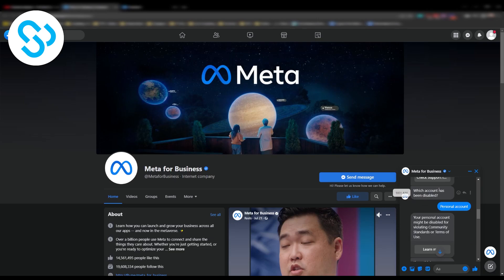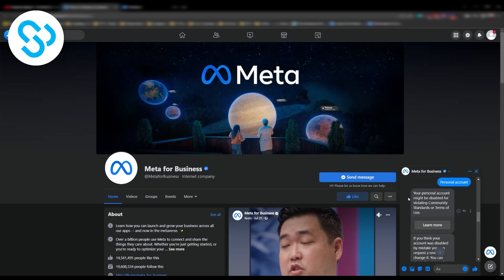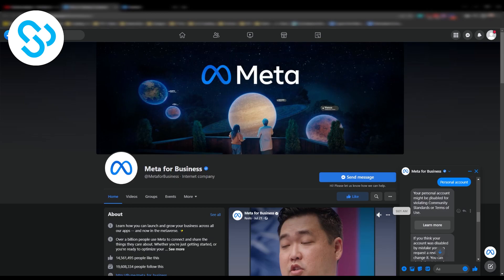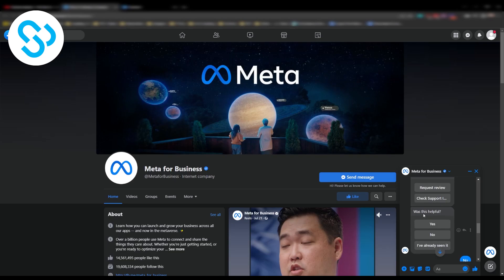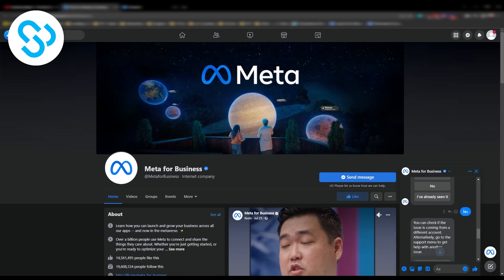You can say which account was disabled. You can say personal and then you can say your personal account might be disabled for violating community standards. Then you can go down below and say was this helpful? No. Each time they ask you was this helpful just click no.